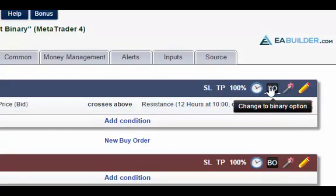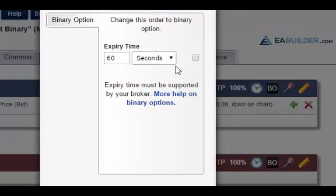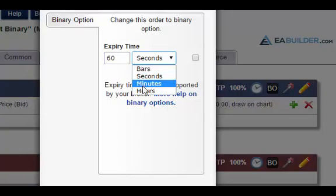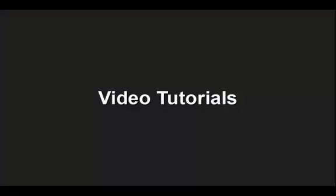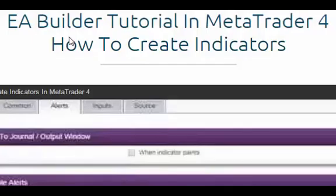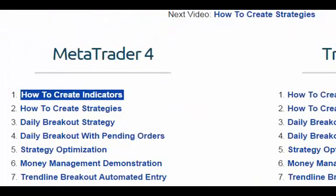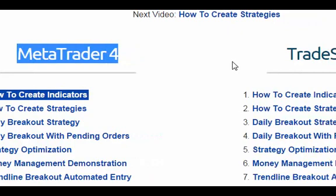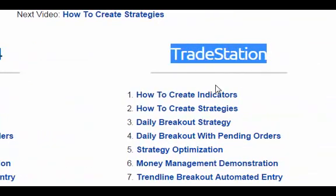Binary options: in addition to standard market and pending orders, you can trade binary options directly on MetaTrader 4. A short video tutorial will guide you through how to use this new feature. There are 14 video tutorials ranging from 5 to 10 minutes in length, designed to help you discover the full potential of EA Builder. Creation is demonstrated in both MetaTrader 4 and TradeStation, so you will get step-by-step guidance on how to design, backtest and optimize a winning strategy.